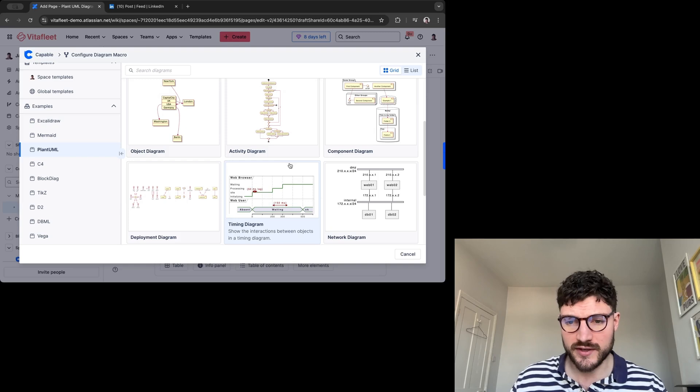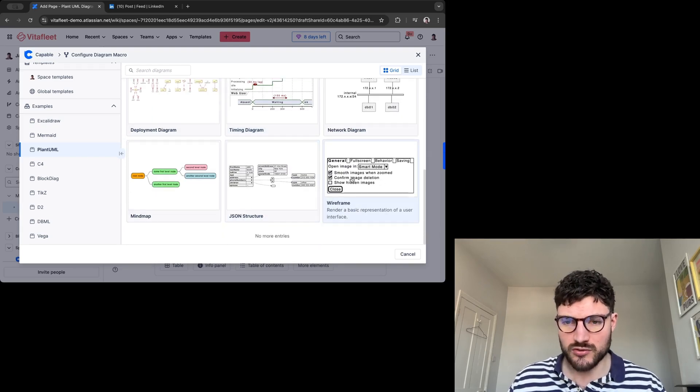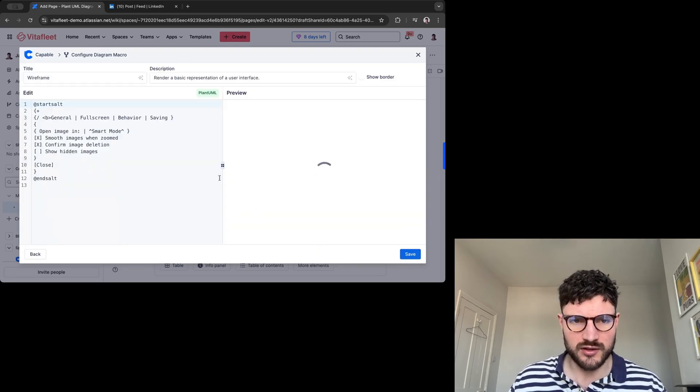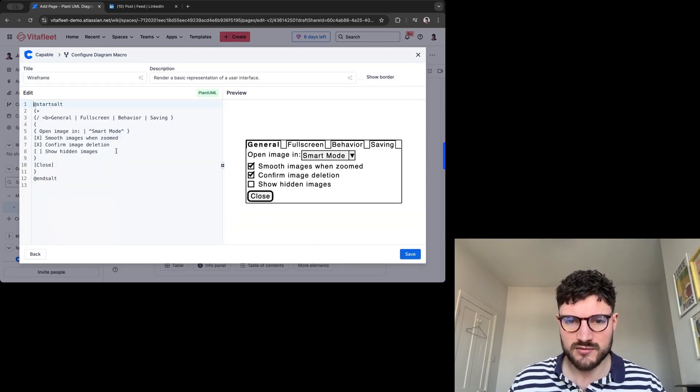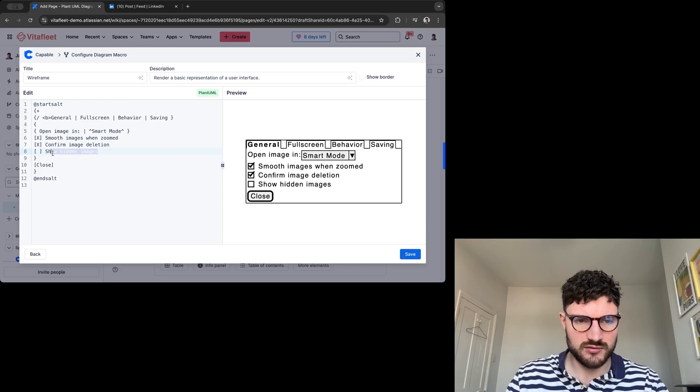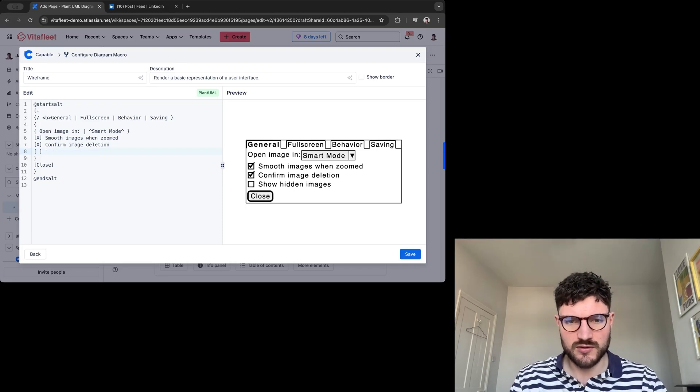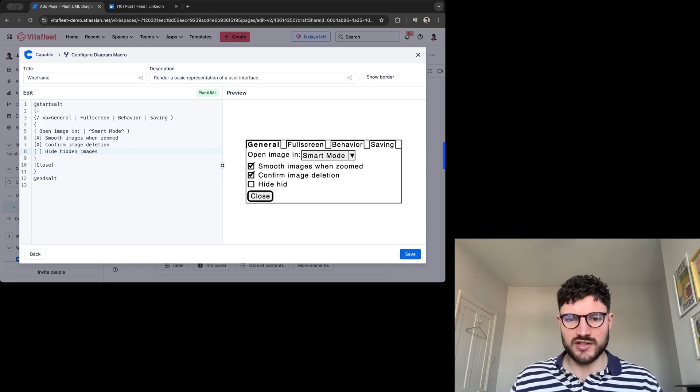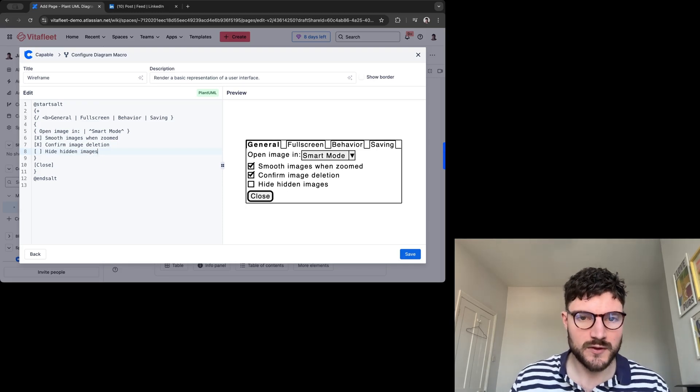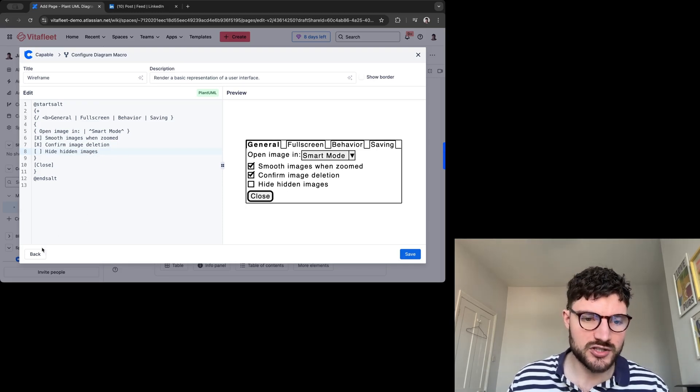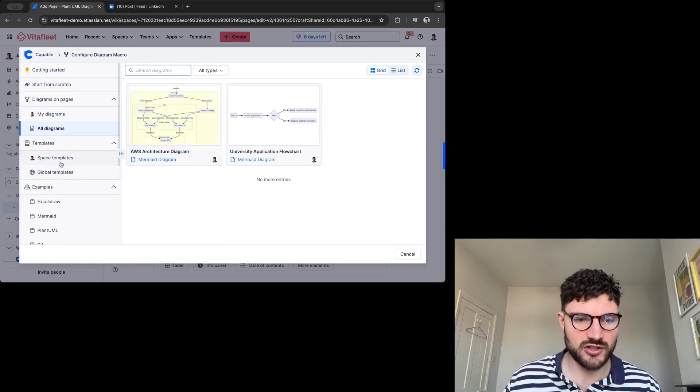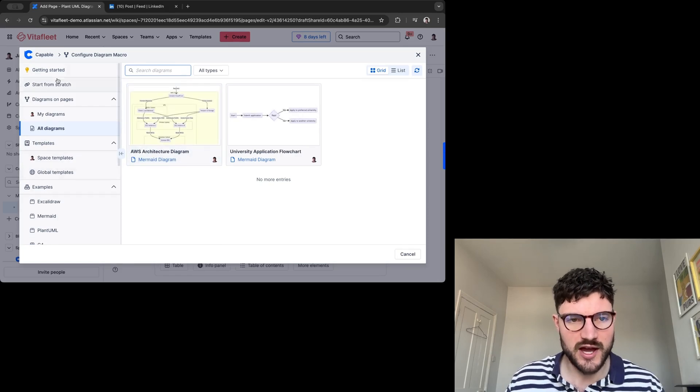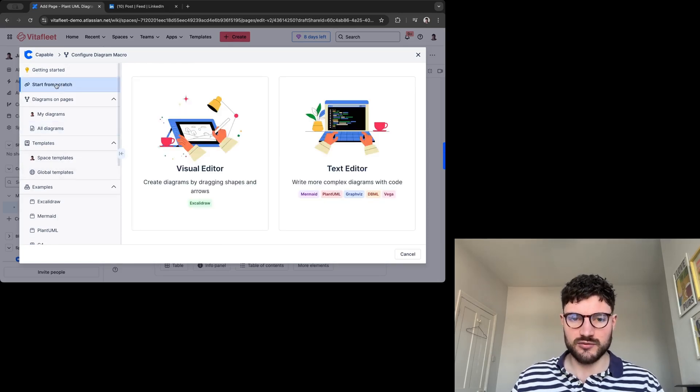You can quite easily select one that you're looking for and edit it from here. I could rename this and it will edit in real time like that. But I actually want to start from scratch. So if I want to do that, I can go up to here, start from scratch.